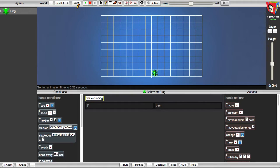In the future, if I change my mind about something I've done to the world, I can go to the Restore button and click. And that will return the world to the way it was when last saved. Now I have an agent, the frog, in my world, but I haven't yet told him what to do. For that, I need to program the frog's behavior by writing some programming rules.